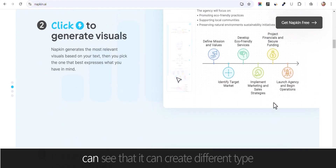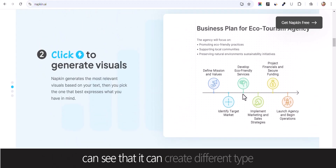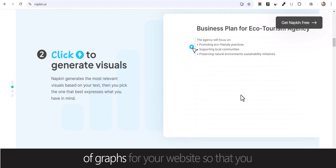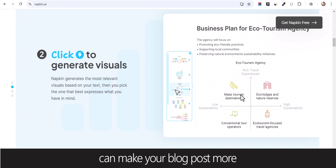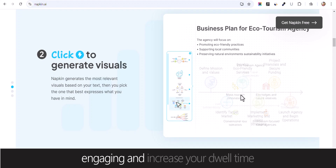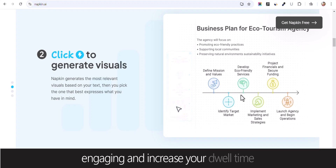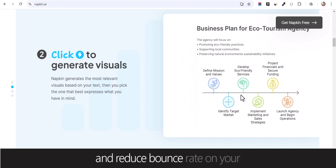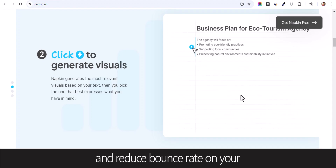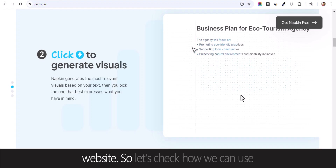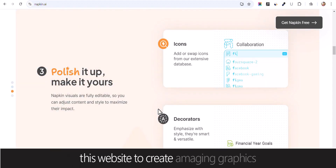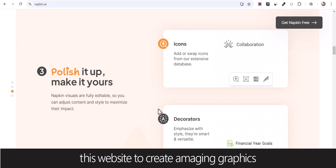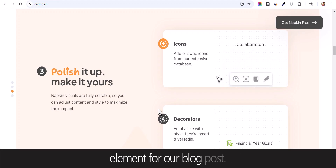As you can see, it can create different types of graphs for your website so that you can make your blog post more engaging and increase your dwell time and reduce bounce rate on your website. So let's check how you can use this website to create amazing graphics elements for your blog post.